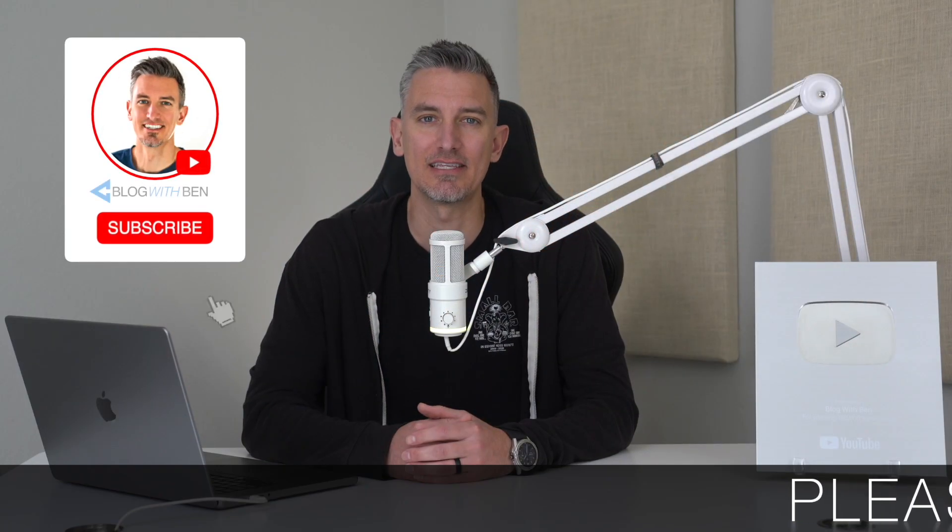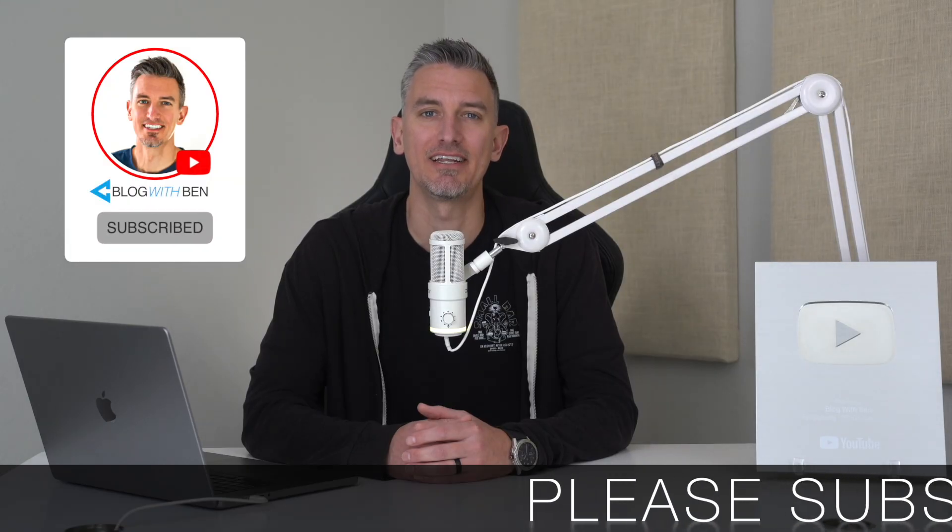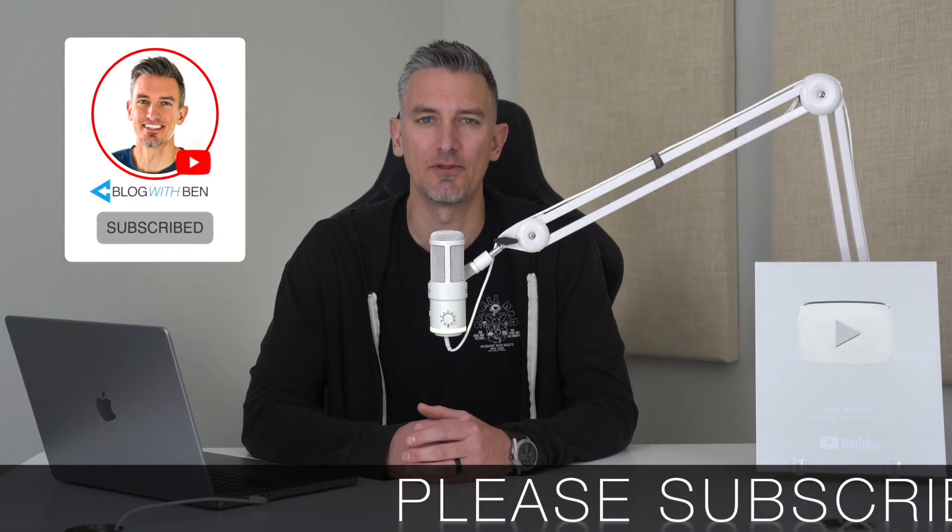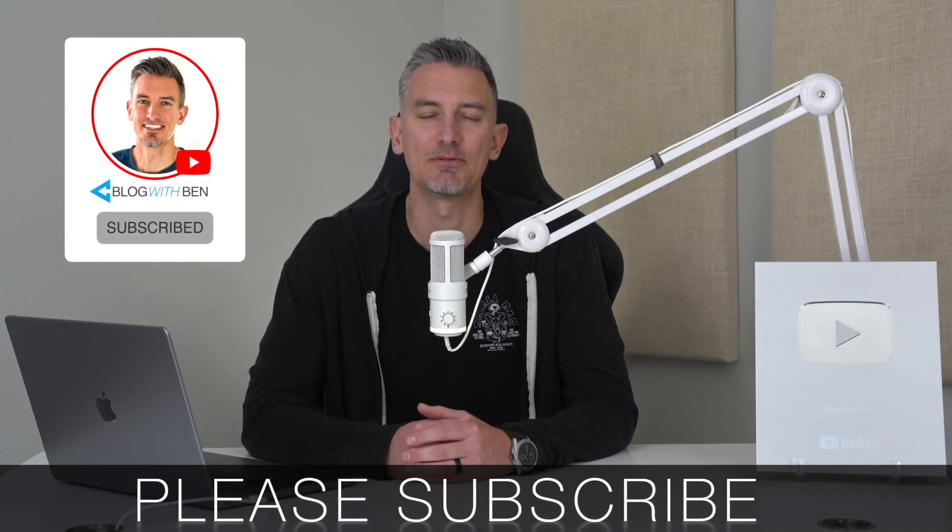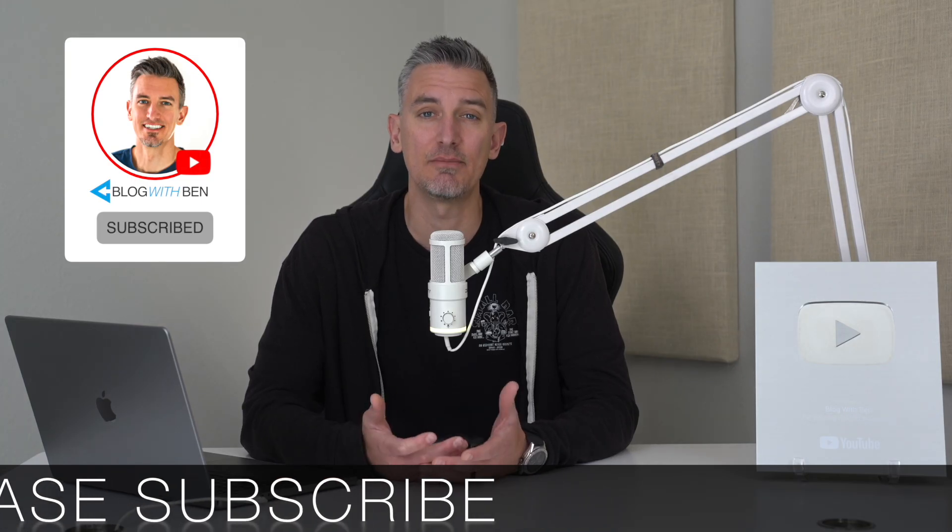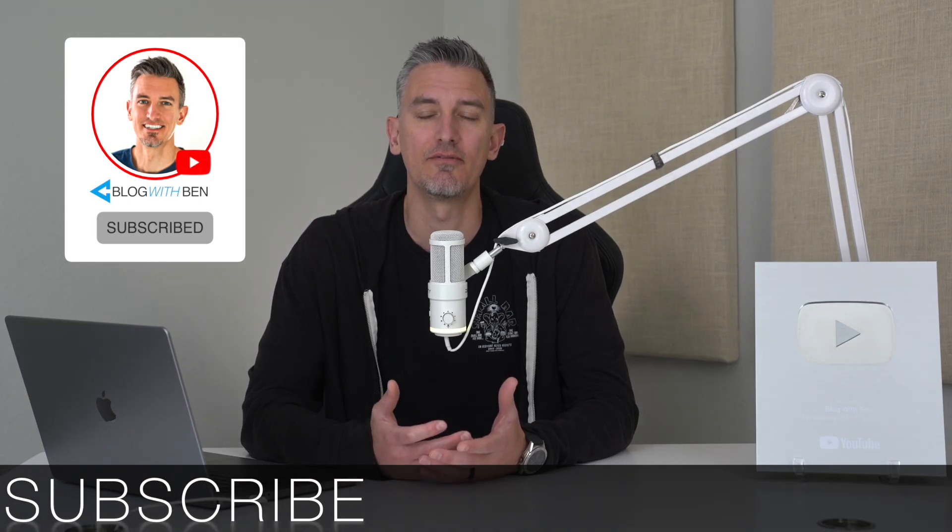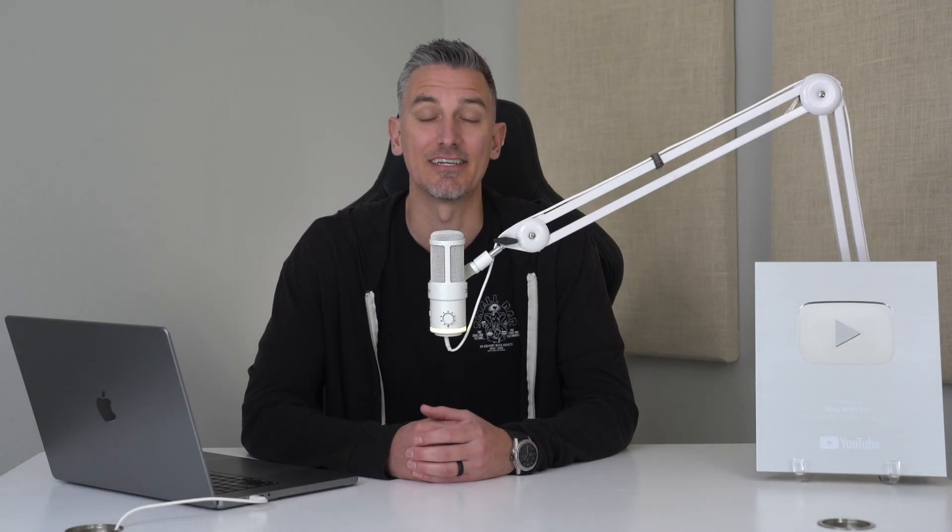Real quick, before we get started, if you get any value out of this video, I would greatly appreciate it if you would subscribe to the Blog with Ben YouTube channel. It helps me bring you more resources and keeps you up to date with all the AI, web, and tech trends happening throughout the year. But either way, thank you so much for all your support. Alright, with that being said, let's get started.